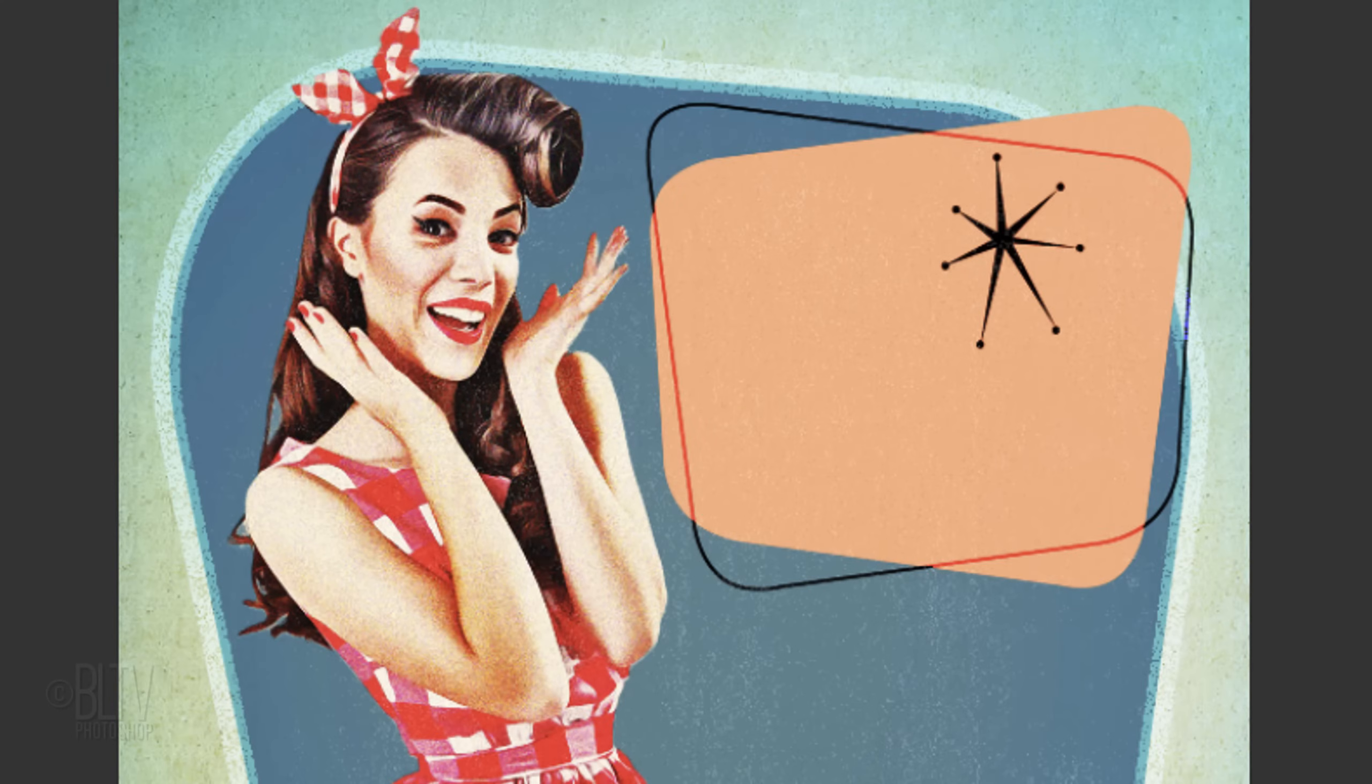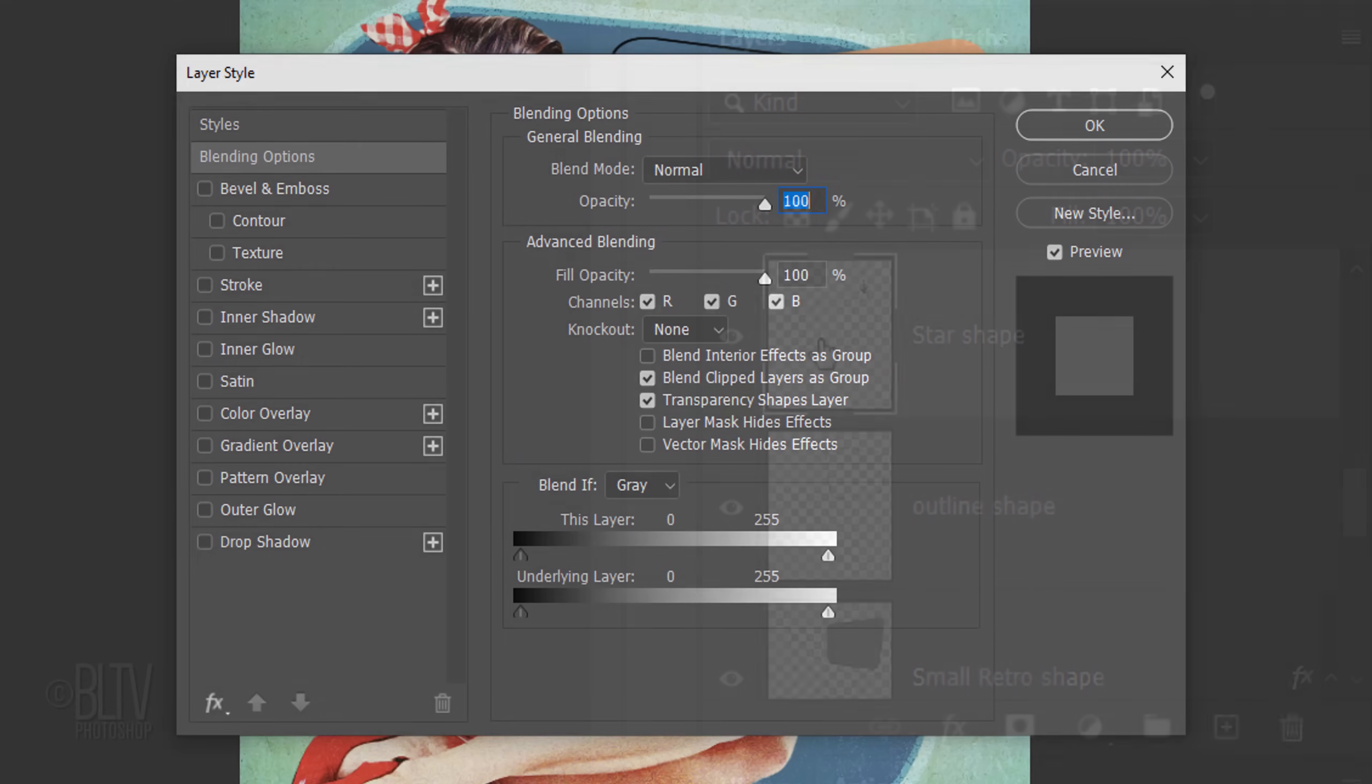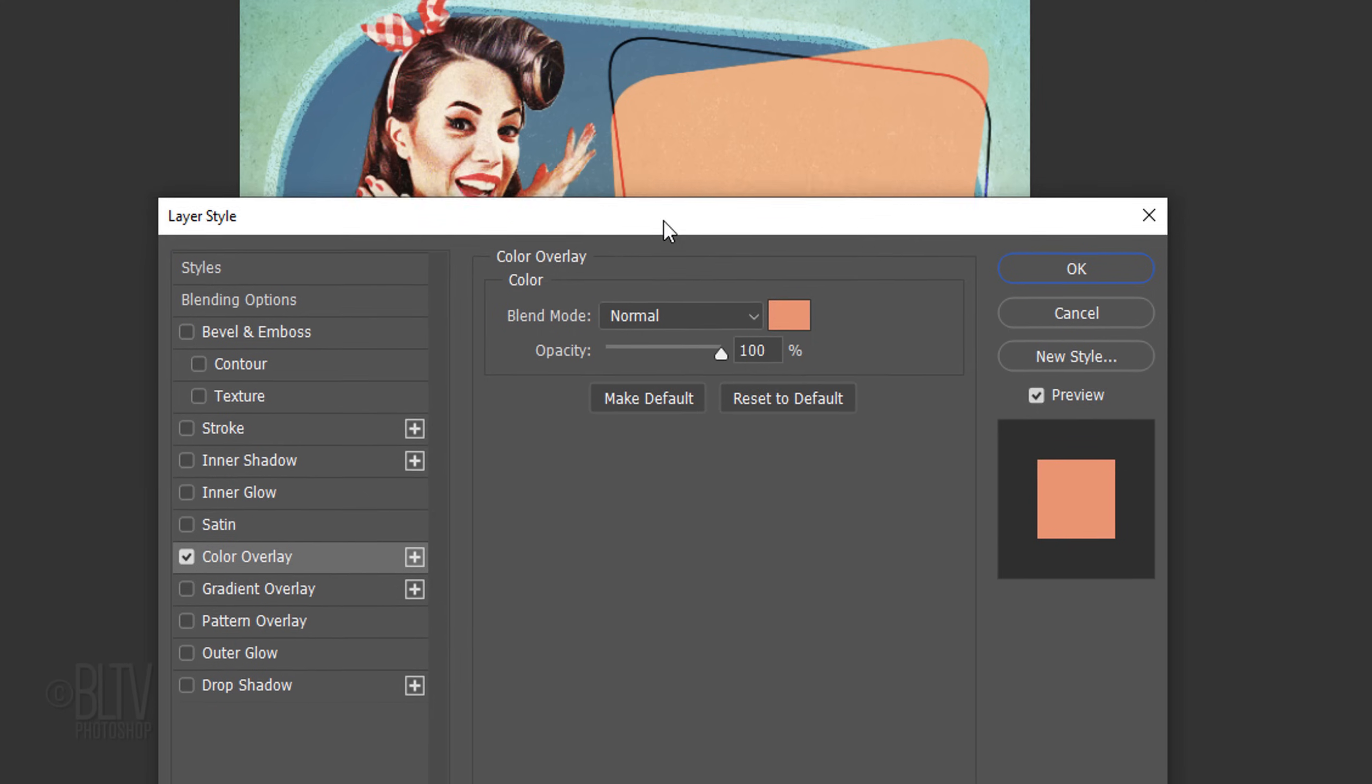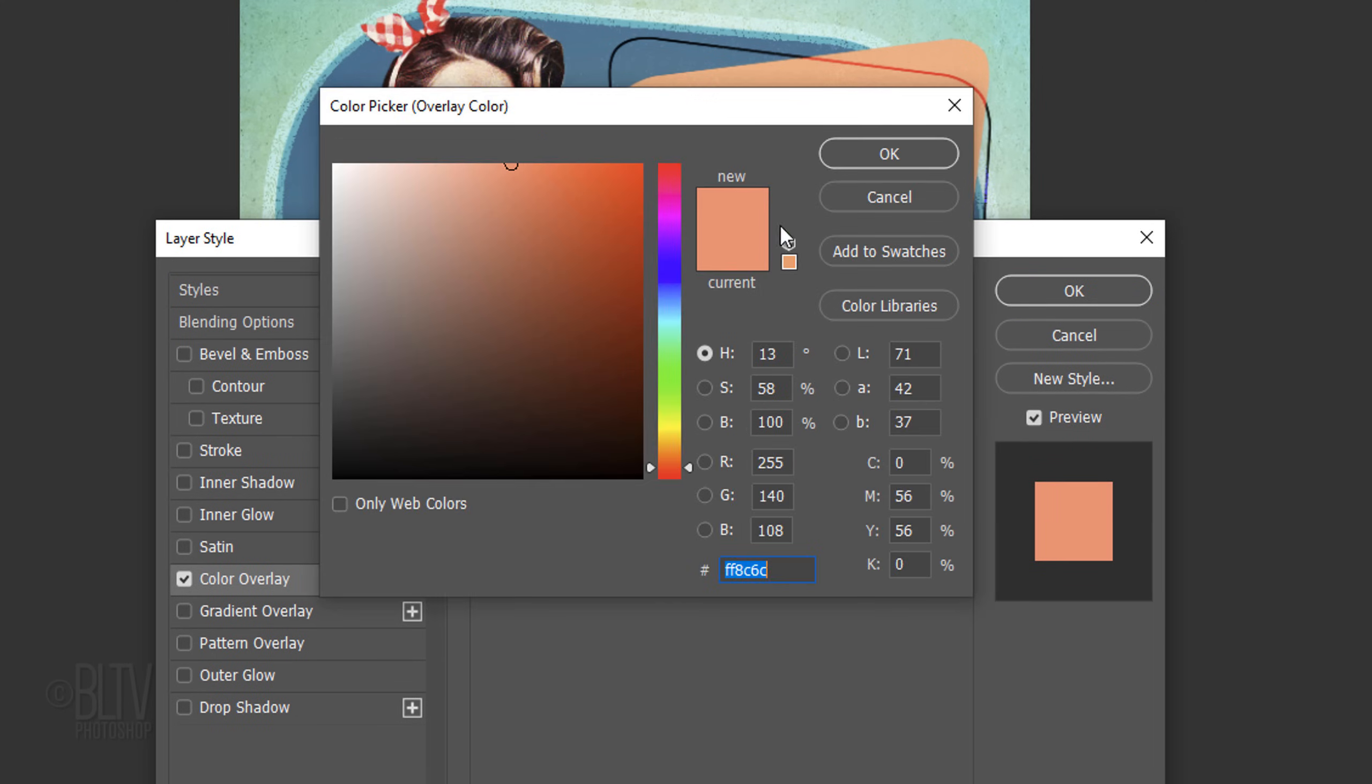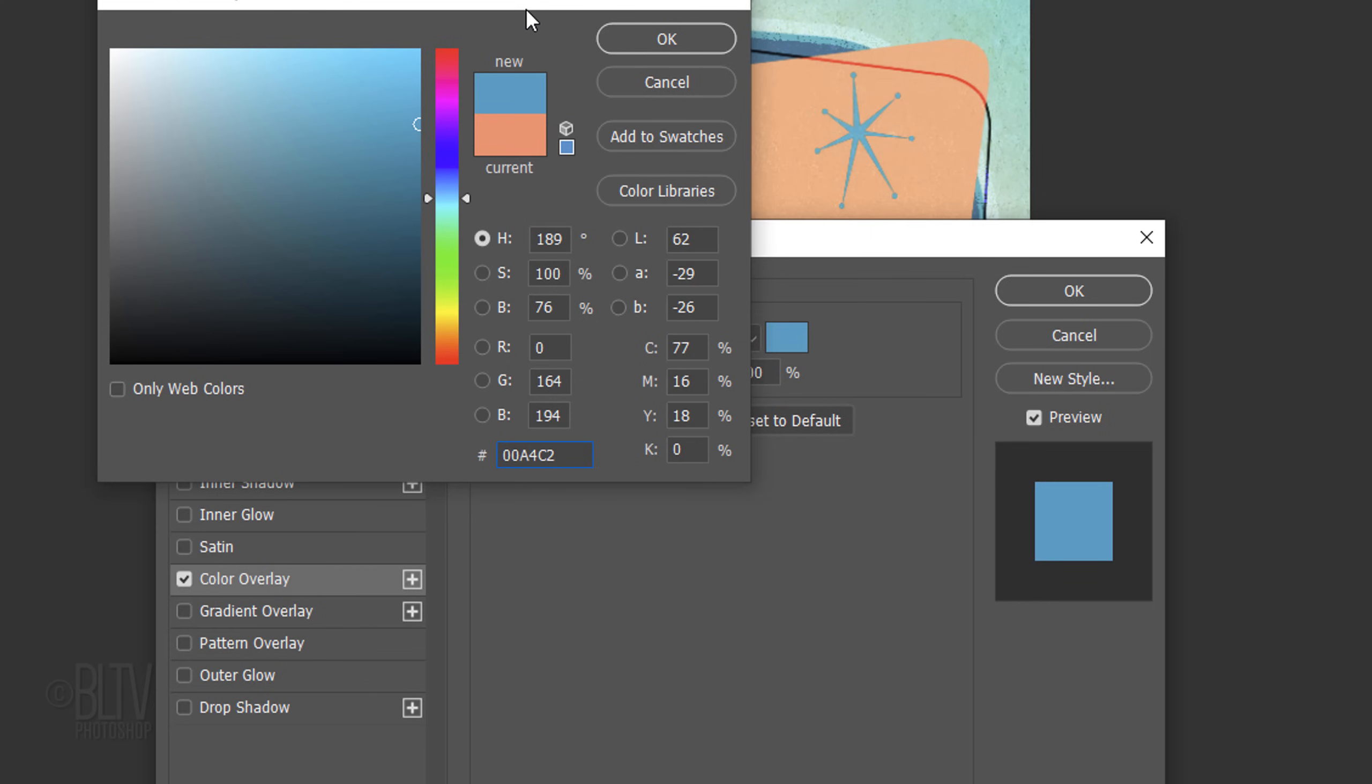Next, we'll change the star's color. Double-click the thumbnail of the star shape to open its layer style window and click Color Overlay. I'll move the window over so we can ultimately see the star. Click the color box and pick a color. Then click OK on both windows or press Enter or Return twice.